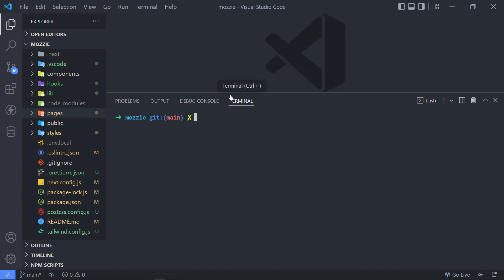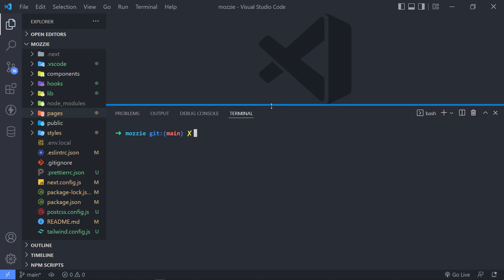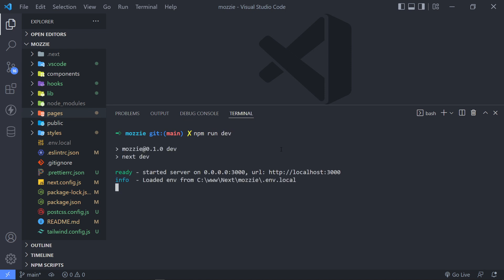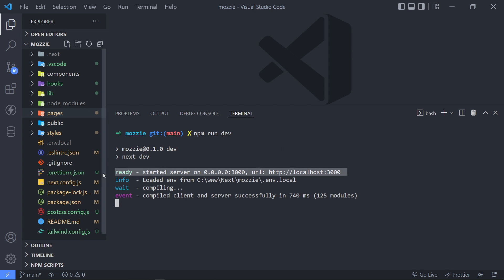As you can see, we've got our local terminal right here. Now, in order to actually start up the server, we just do npm run dev. So as you can see, it will start up a server for us on localhost 3000 right there, and it will load our env file.